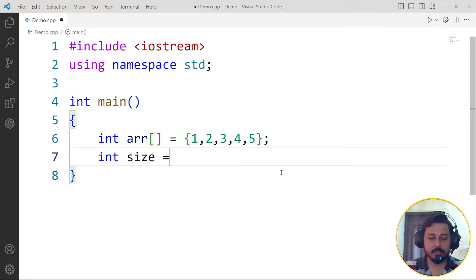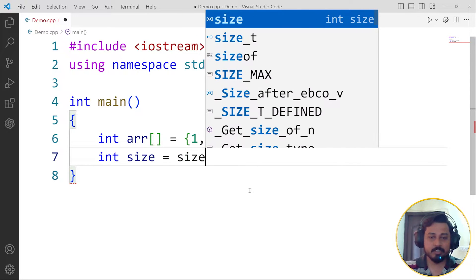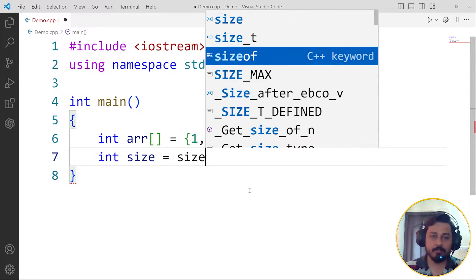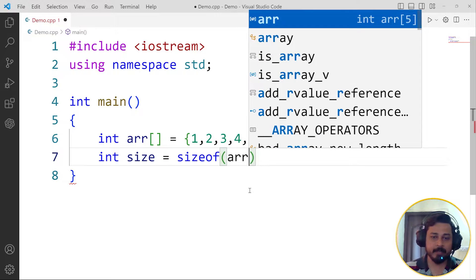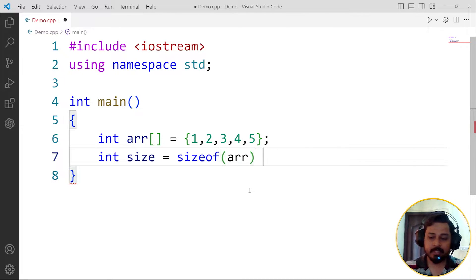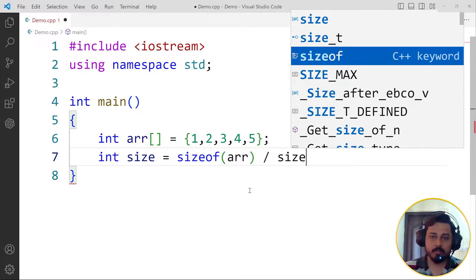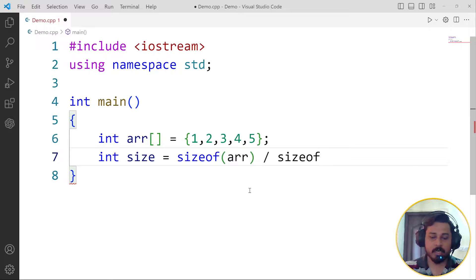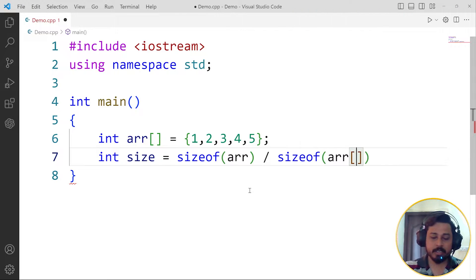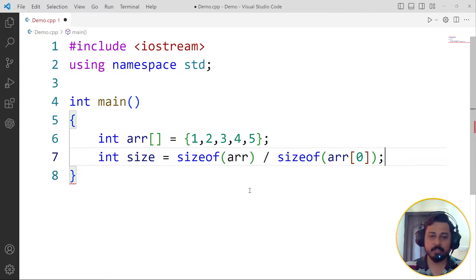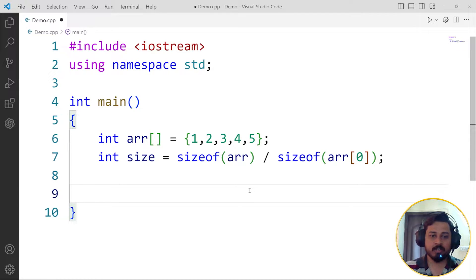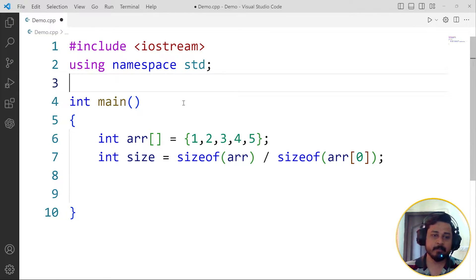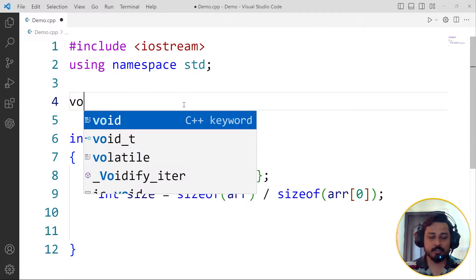So int size equals to, I'm going to use sizeof and then pass the whole array divided by the sizeof the array's first element, so arr of 0 in this case. This is going to be the size. Now we can call the function that we're going to create here, so let us create that function.